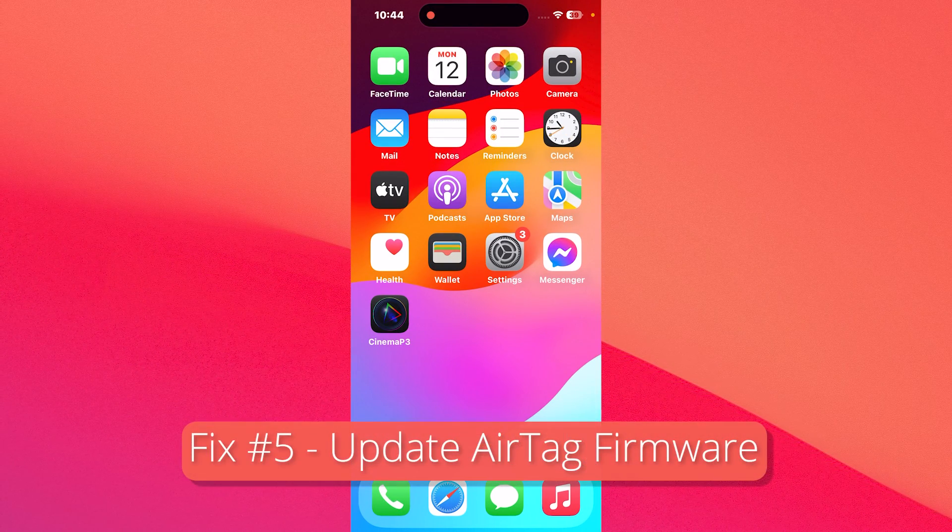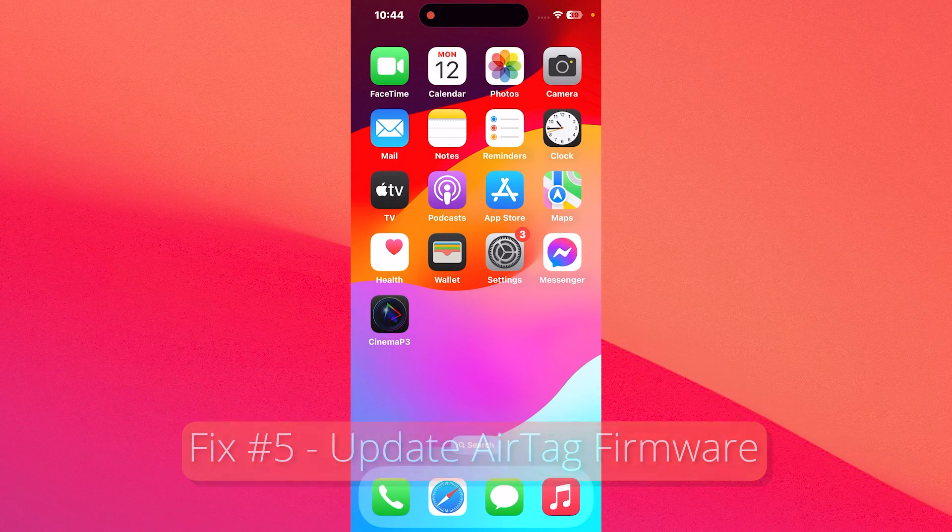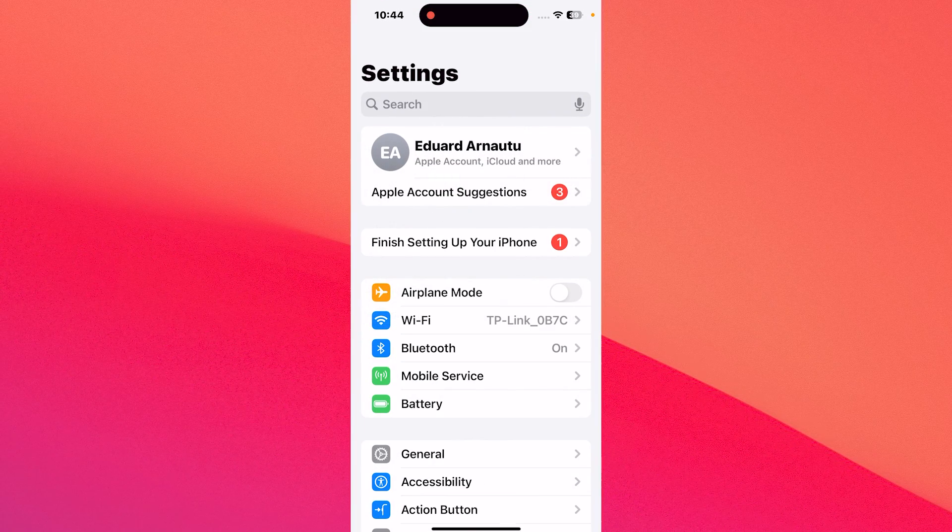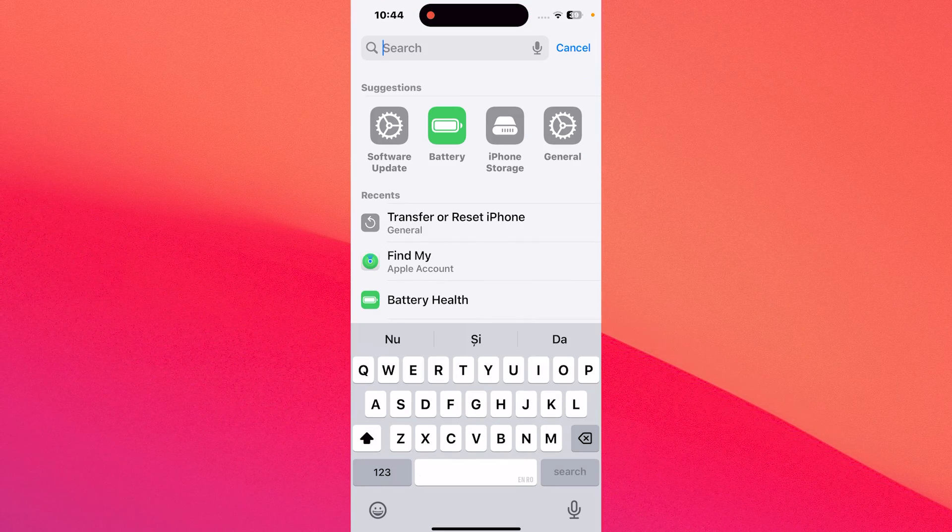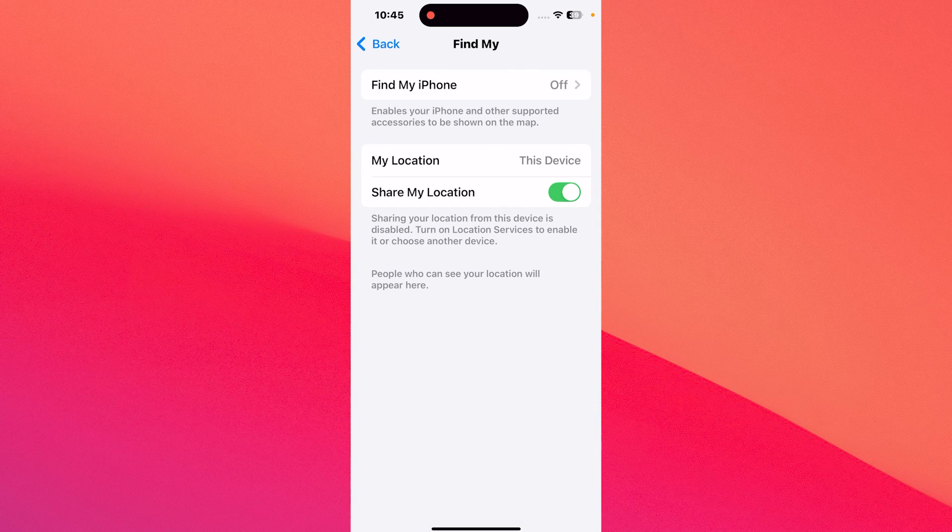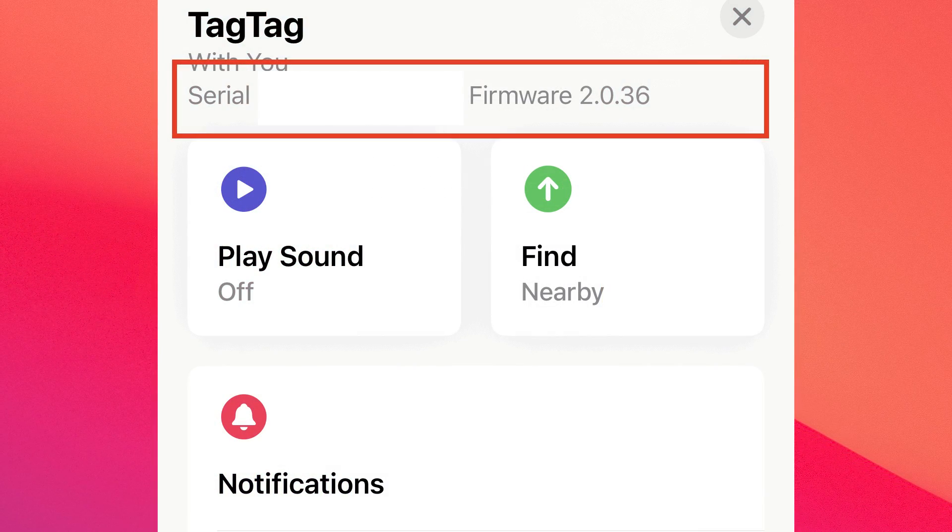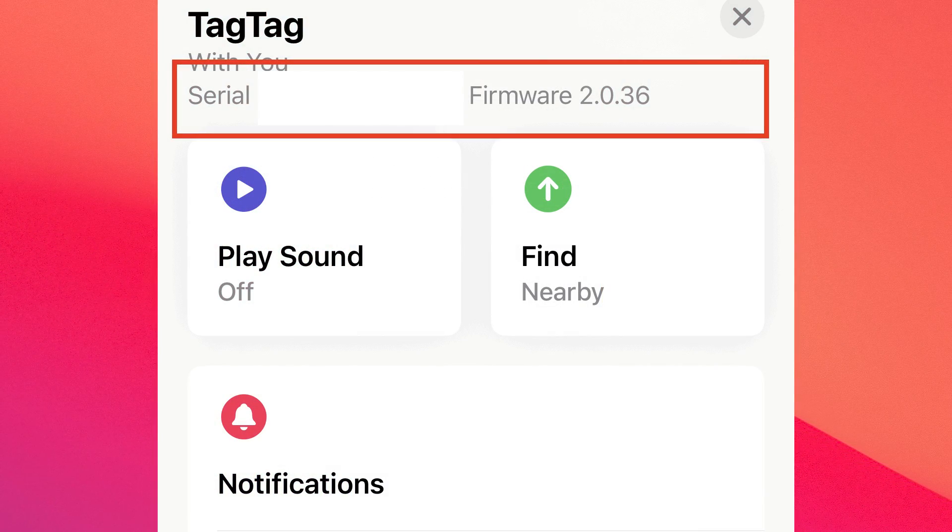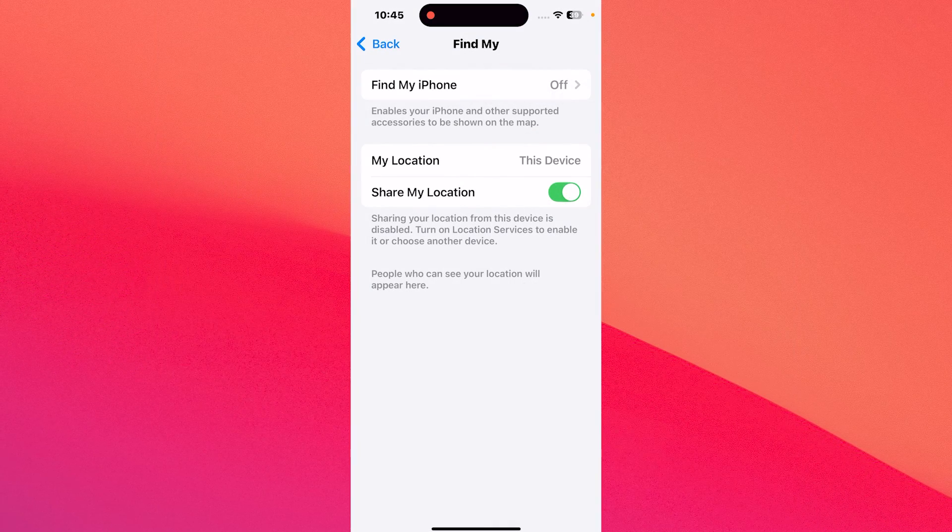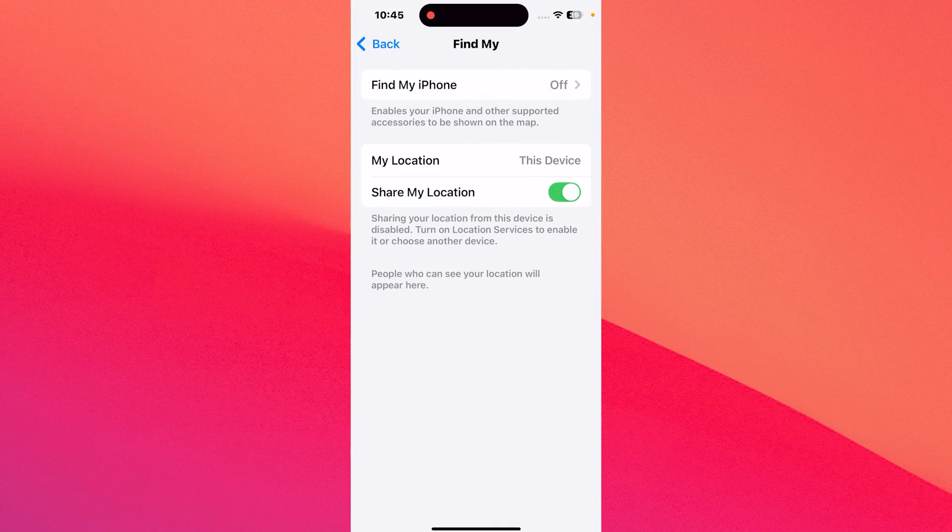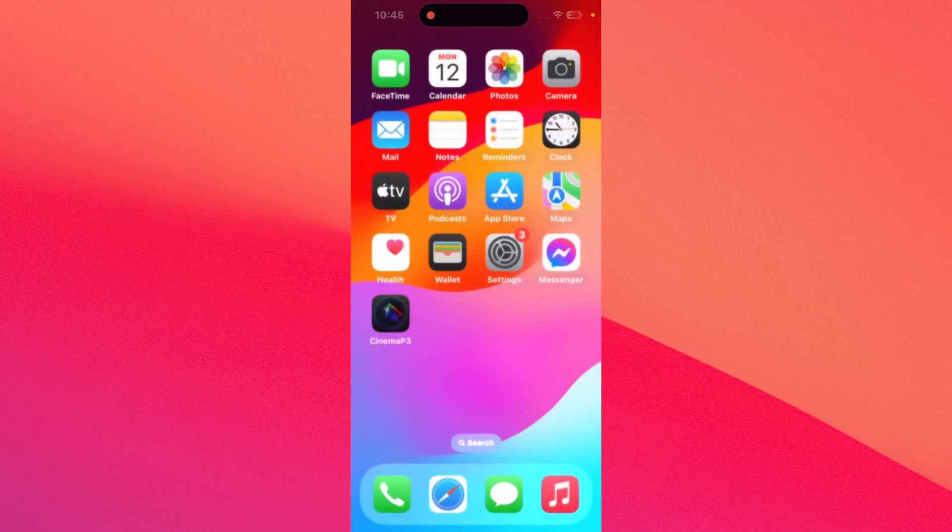You can also update your AirTag firmware. To do so, press the settings app, once again tap on the search bar and select Find My. Tap on the items tab and select your AirTag. If the firmware is not the latest one, make sure to update it to avoid any issues.